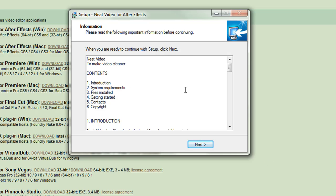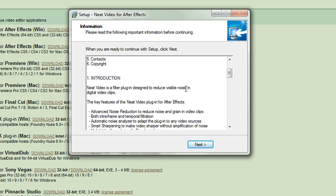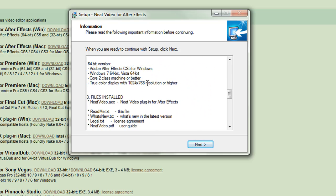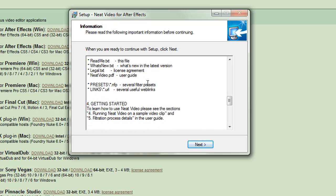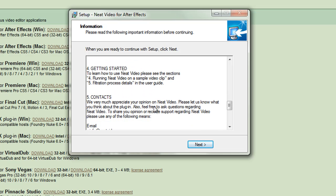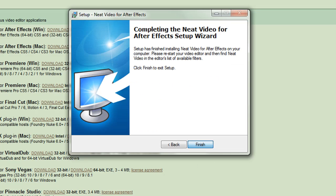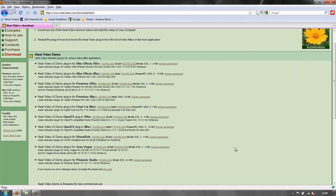Then it's got some information that it wants you to read. You can read through: introduction, system requirements, files installed, getting started, contacts, copyright information. Click next and it's done. Finish. The Neat Video demo is installed.